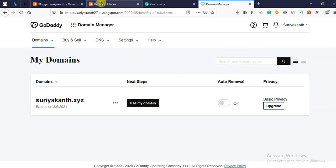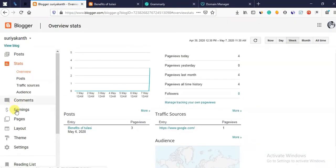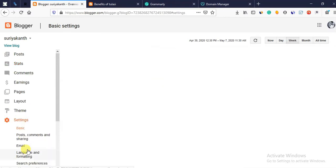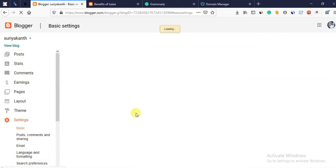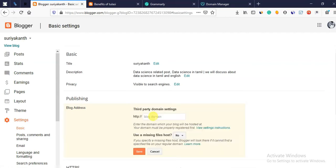So now we have a domain name. We will connect the domain name to Blogger. We will connect the domain name — we have both of that.